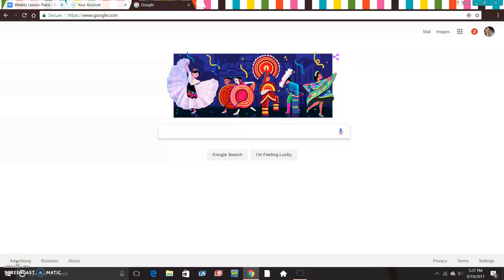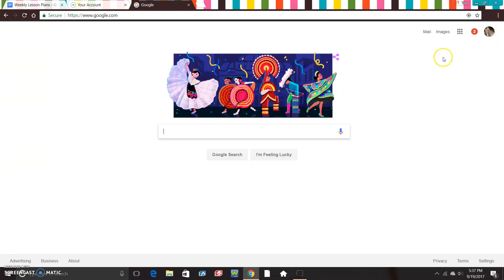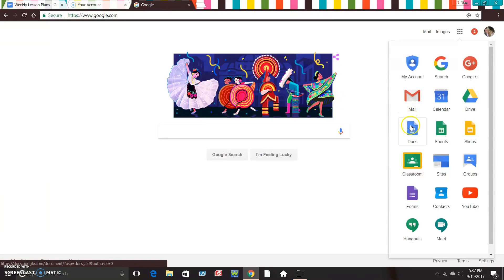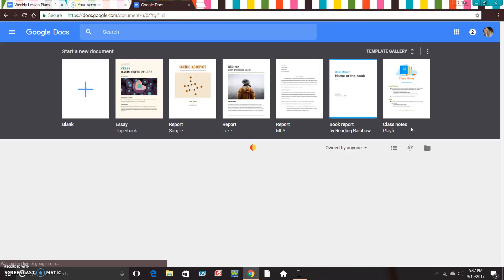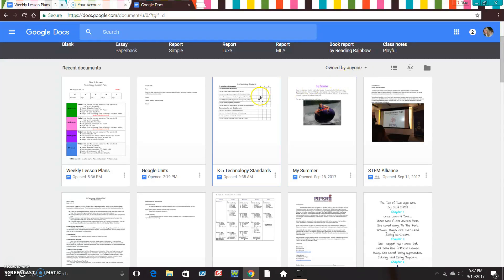Okay guys, this is our last video for Google Docs and then we're going to move on to bigger and better things. Go ahead and make sure that you're logged into your Google account — make sure that it's you in the right-hand corner and not somebody else — and then we're going to go to our matrix and go to our doc, and click on your doc down below that is titled 'My Summer' and open it up.